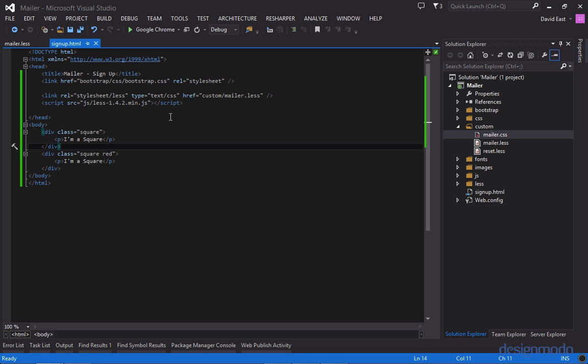But in this video since I'm running on a server I'm gonna use the less.js file. However you'll still be able to follow along using winless and Simplus. So let's clear out all the test code that we've created.